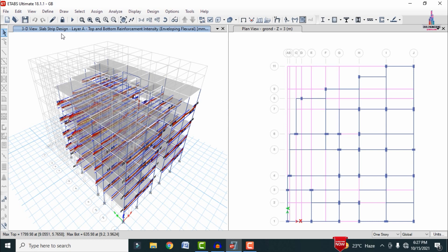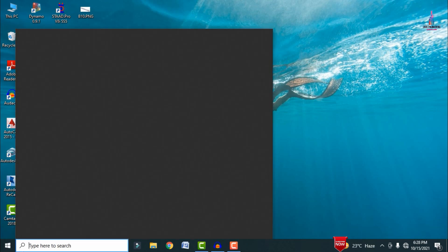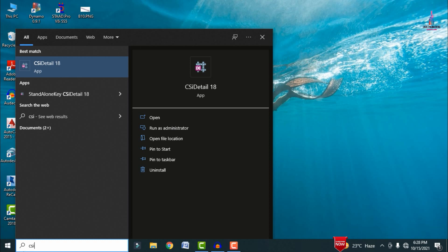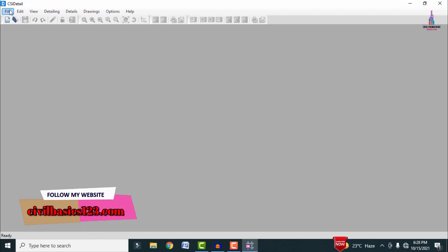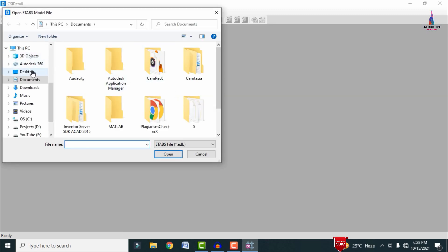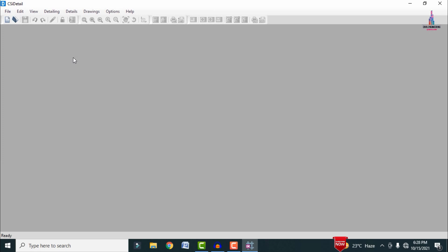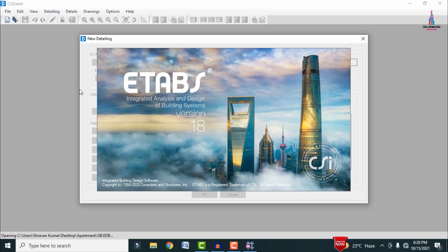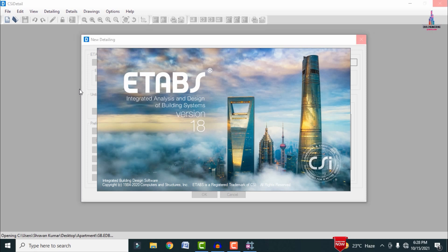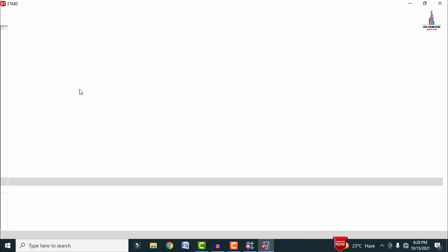The complete pressure diagram for the slab section is showing here. Save the model using Ctrl+S, then close. Now we need to import this model to CSI Detailing. I am selecting CSI Detailing version 18 — the software is opening. Click on File, select New Detailing, then select the desktop apartment structure file (apartment structure gb.edb). The model will load and the structure opens in ETAB software initially before redirecting to CSI Detailing.